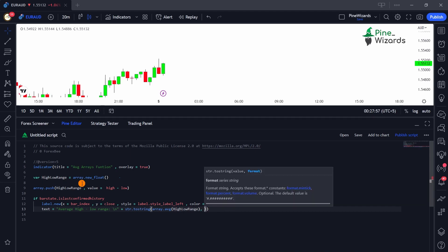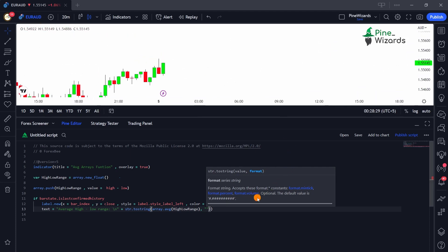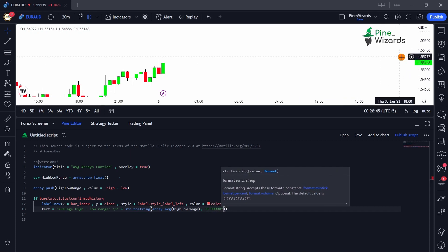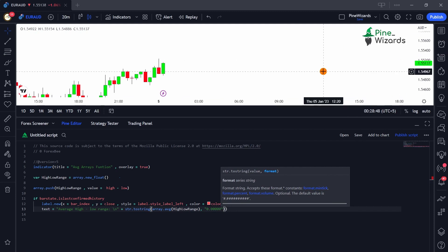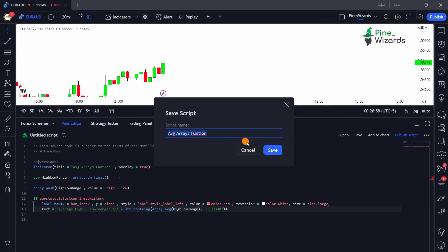We're going to define the format for how the result is displayed. As you can see, there are five decimal places after the float, so we want to make sure we get this correctly. Since we are on EURUSD we're going to give it a format of `0.00000` — five decimal places — because that matches the currency pair's precision.